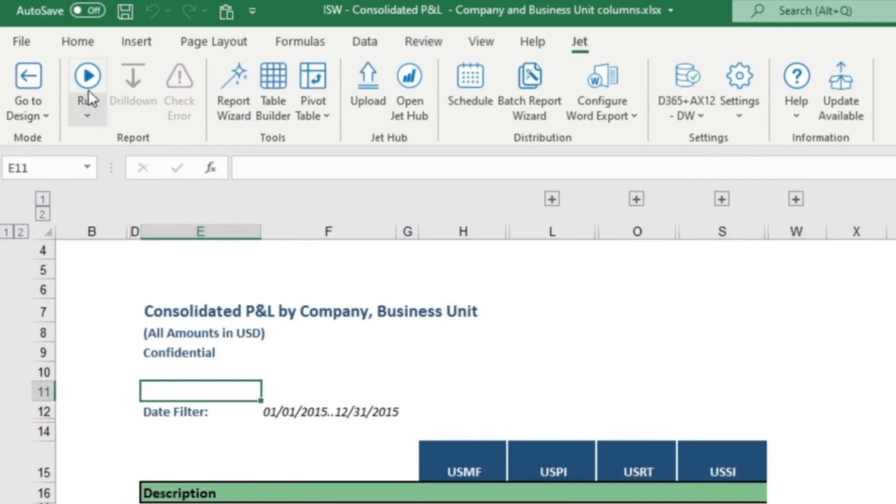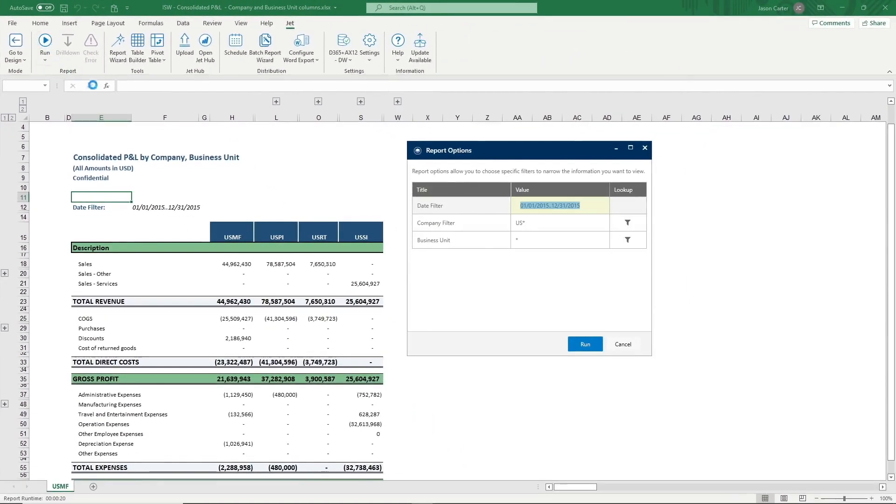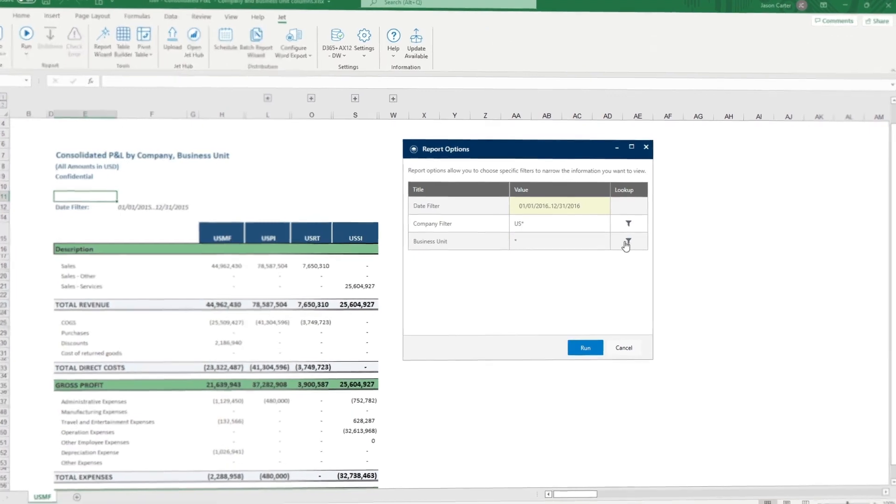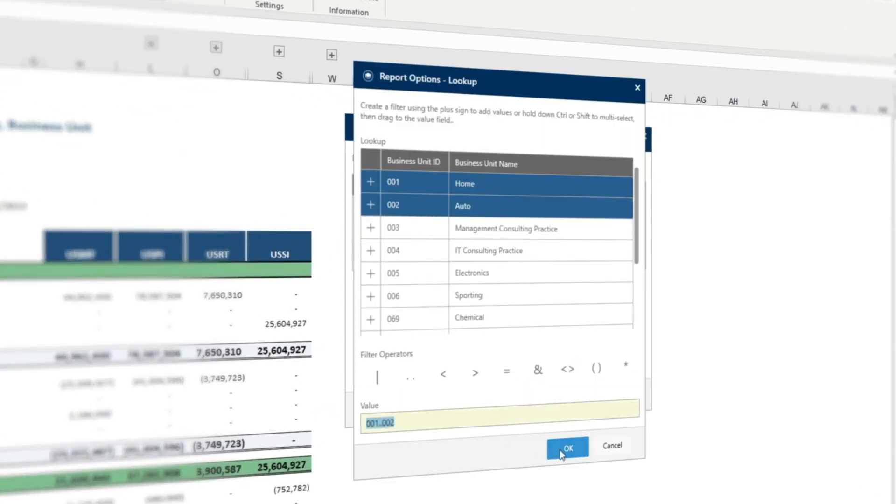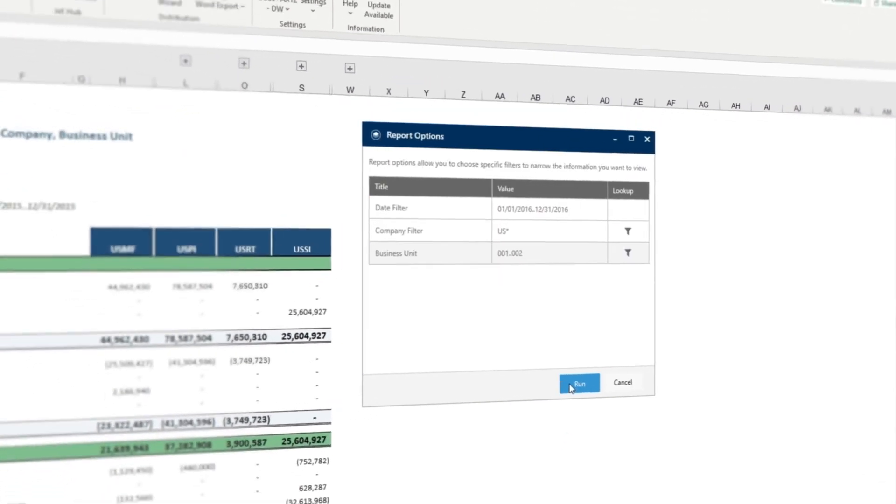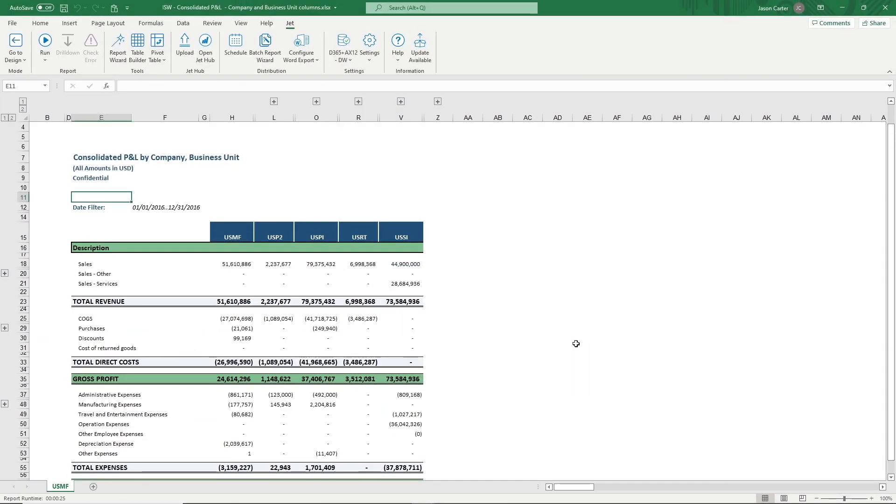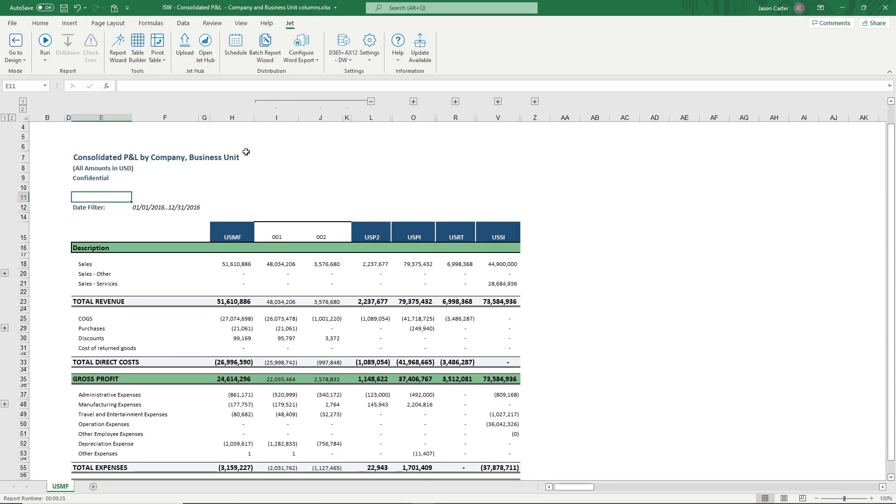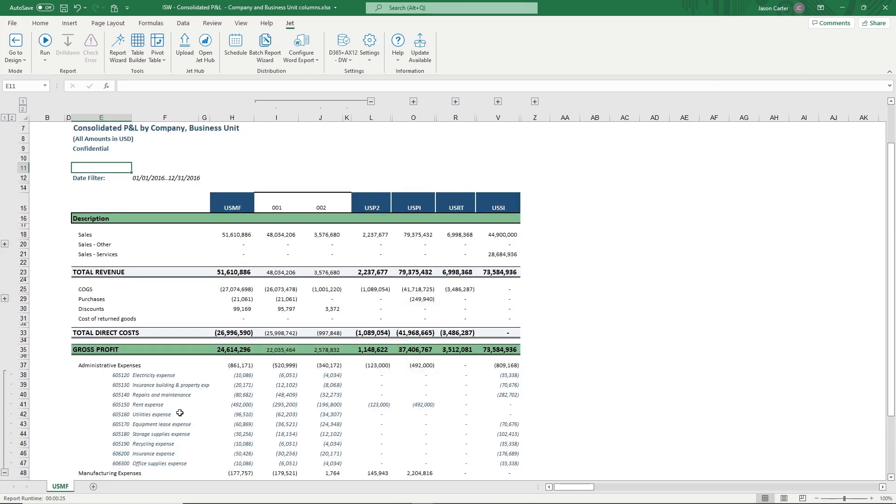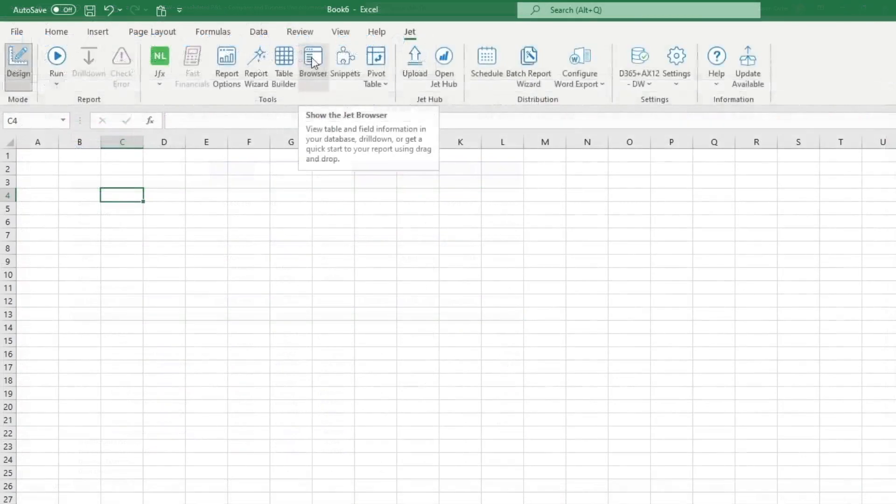Reporting made simple. Finance teams and business users frequently express frustration with complex Dynamics data structures which make for difficult and inefficient manual reporting. With JetReports, there's no need to worry about where your data is because the pre-built models and templates empower users to access the real-time data they need and create their own reports without technical skills or IT.